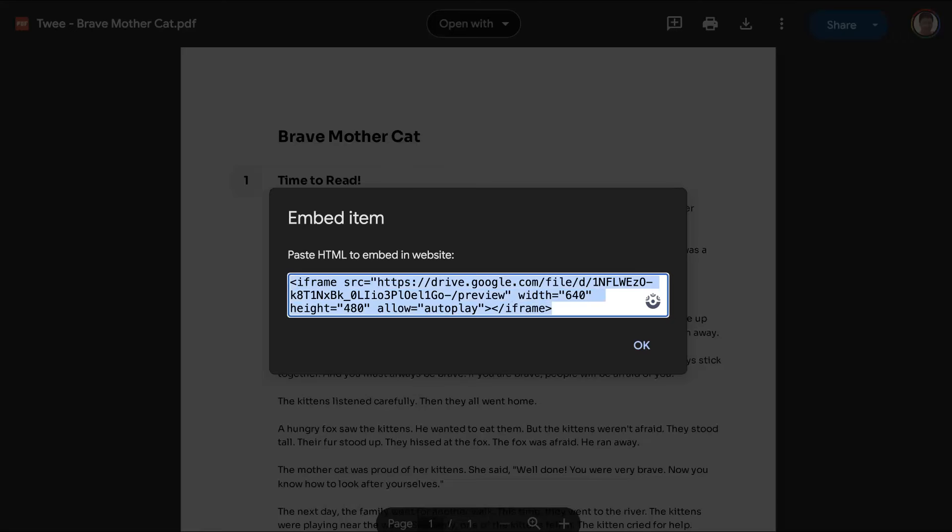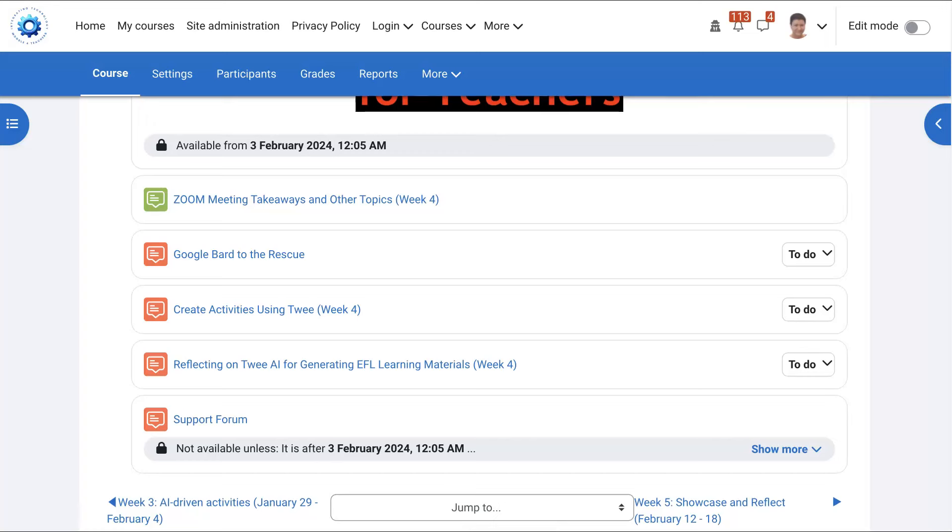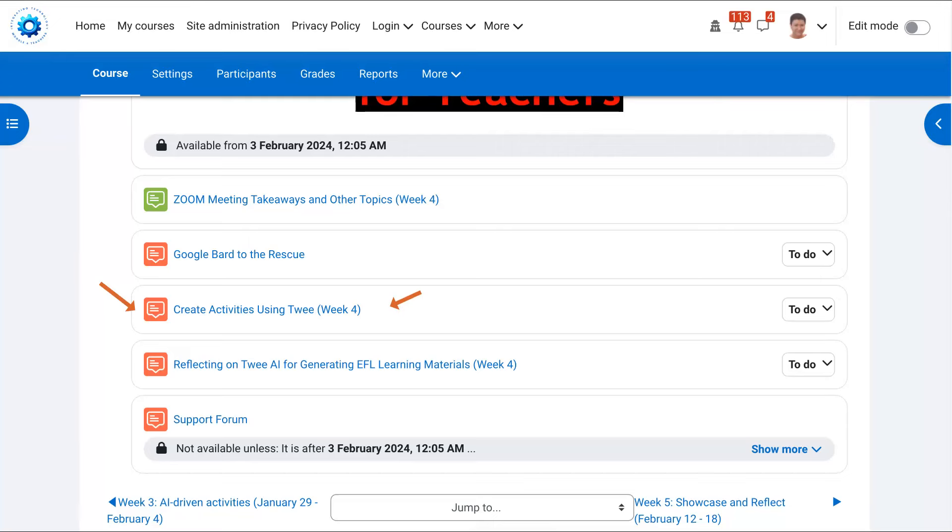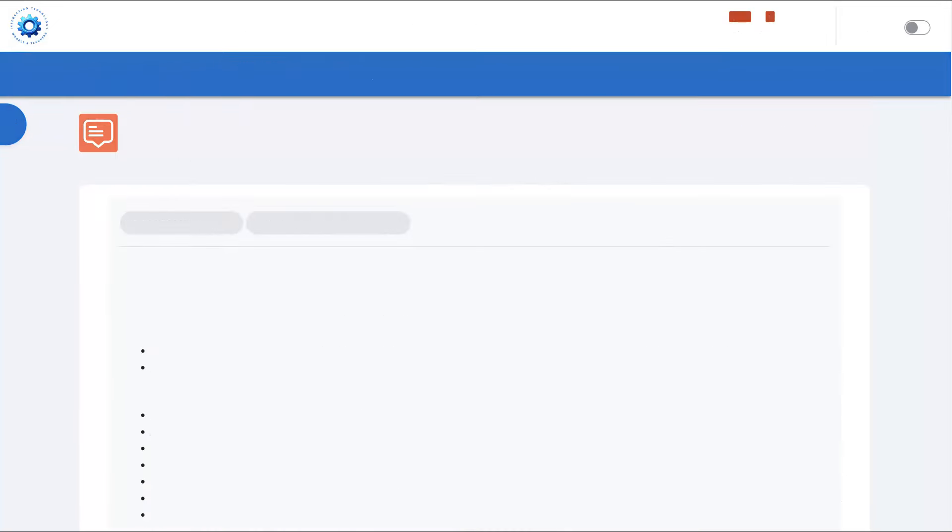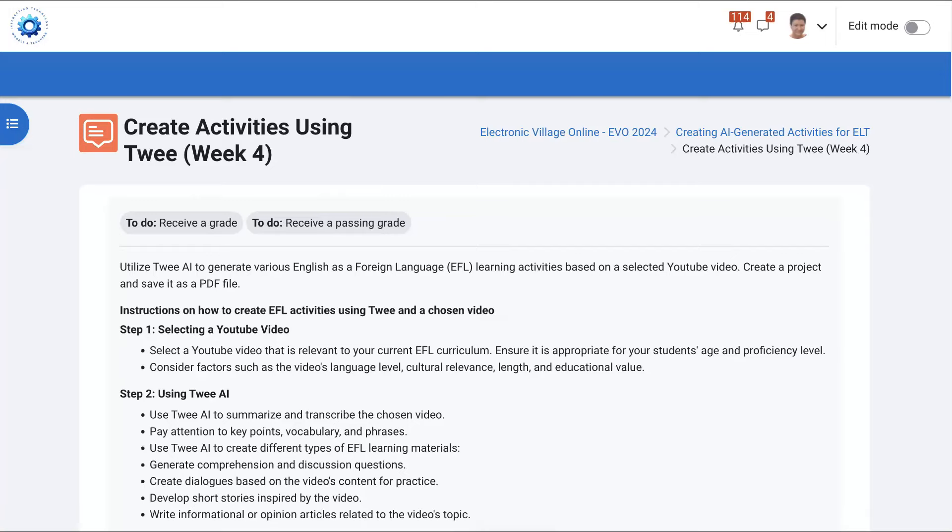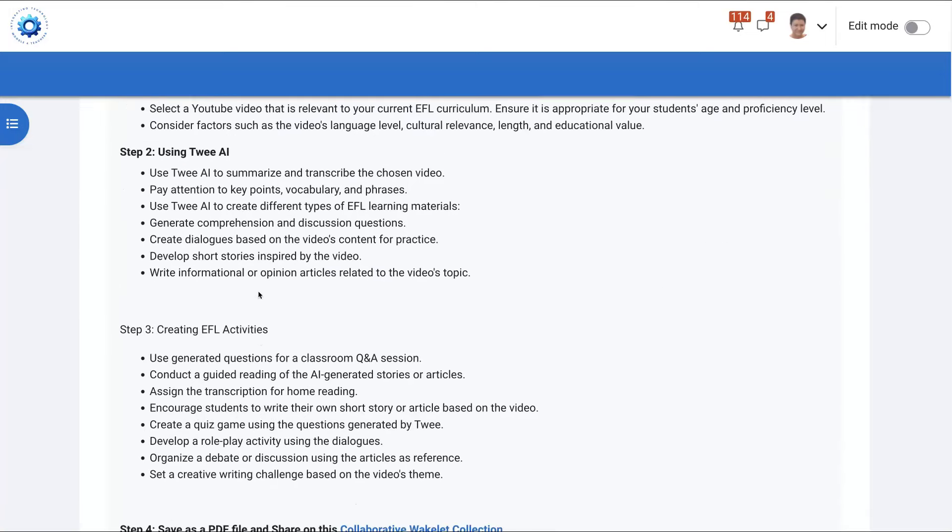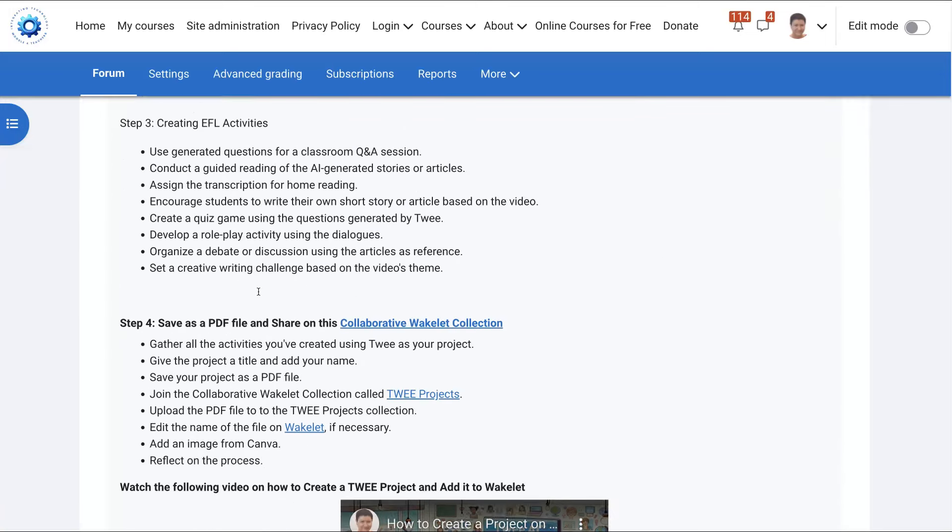Go into your course on Moodle. So here we are. And this is the activity. Create activities using TWE and you'll be sharing your PDF file from TWE via Google Drive. So here we are.